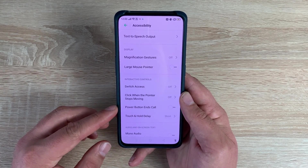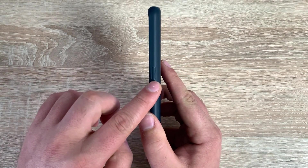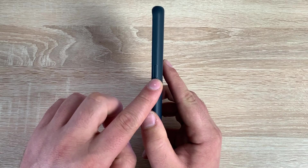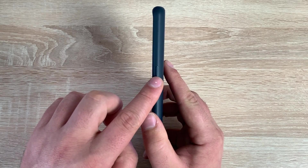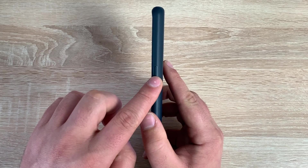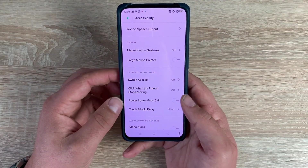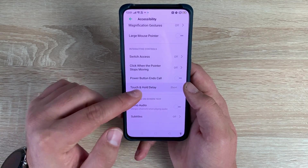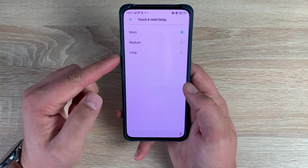Underneath that is the Power Button Will End Calls option. If you look down the right-hand side of the device, outside the case, there is a green button which is your power button — it's really impressive to notice and it's good that they've added that feature in so you can use it to end your calls. Underneath that is Touch and Hold Delay with three different options: short, medium, and long, depending which best suits your ability.